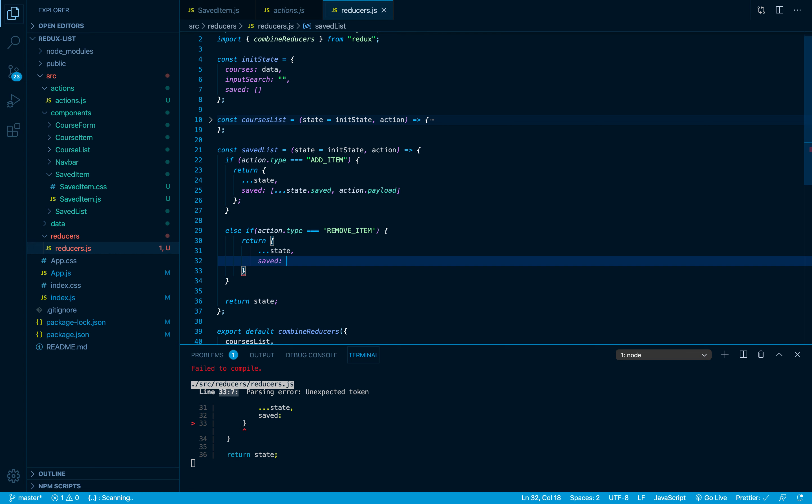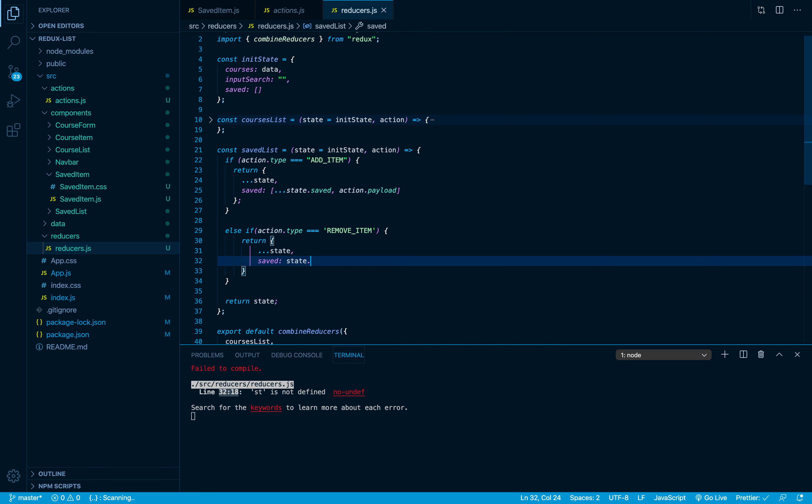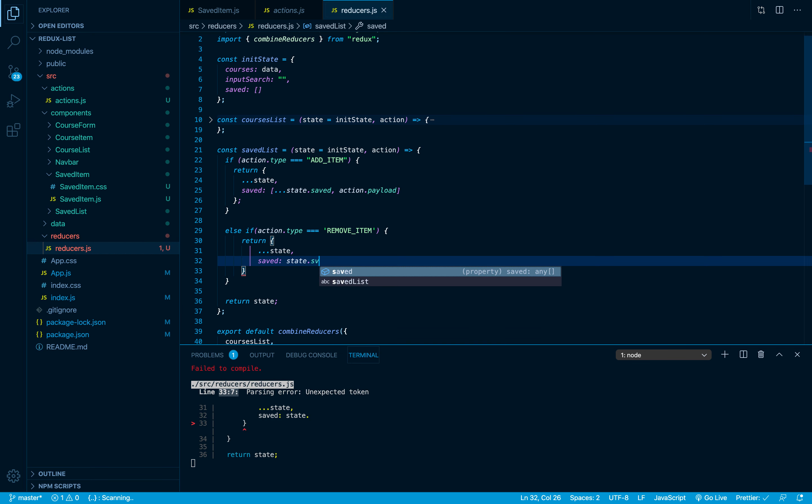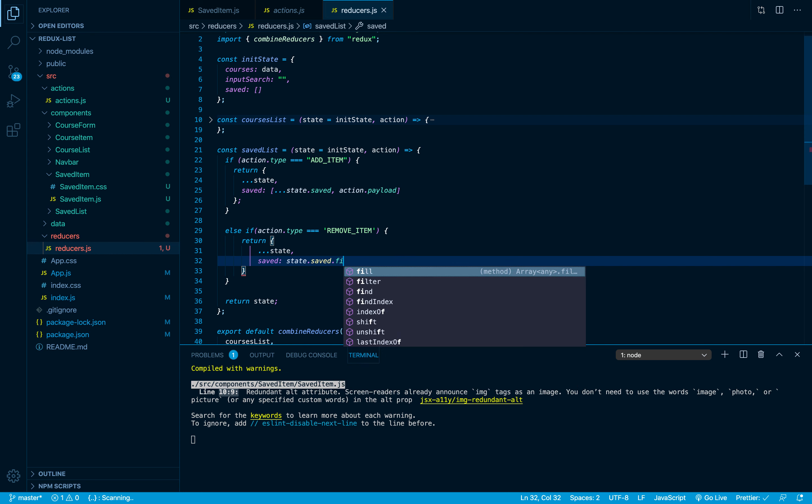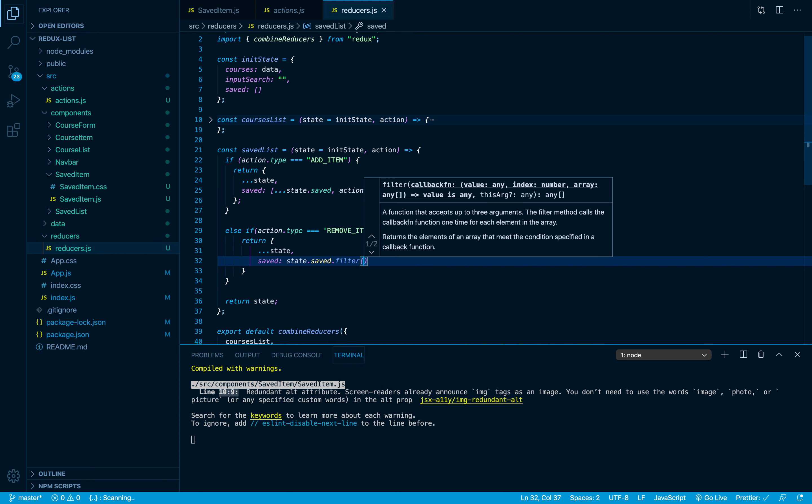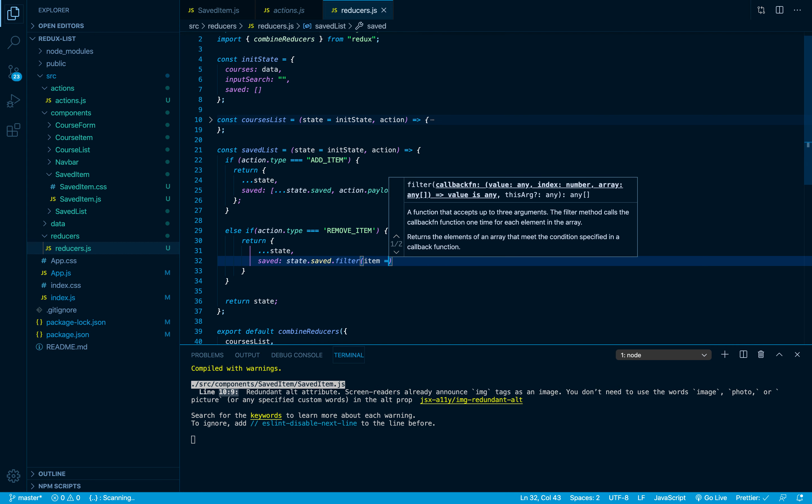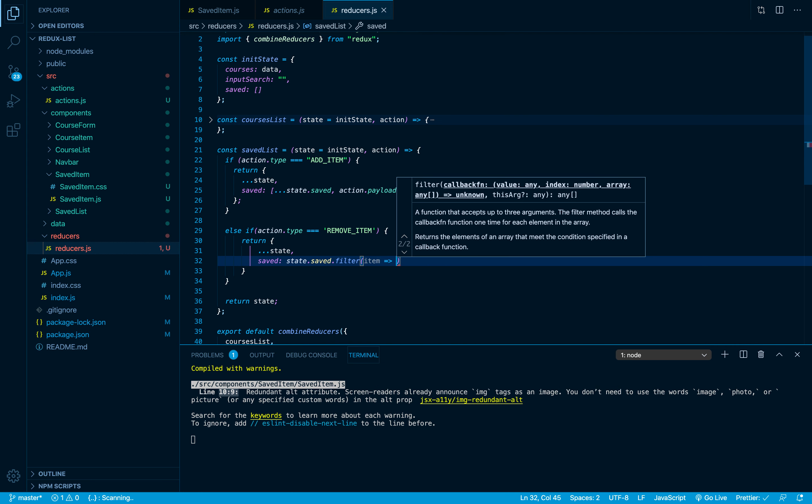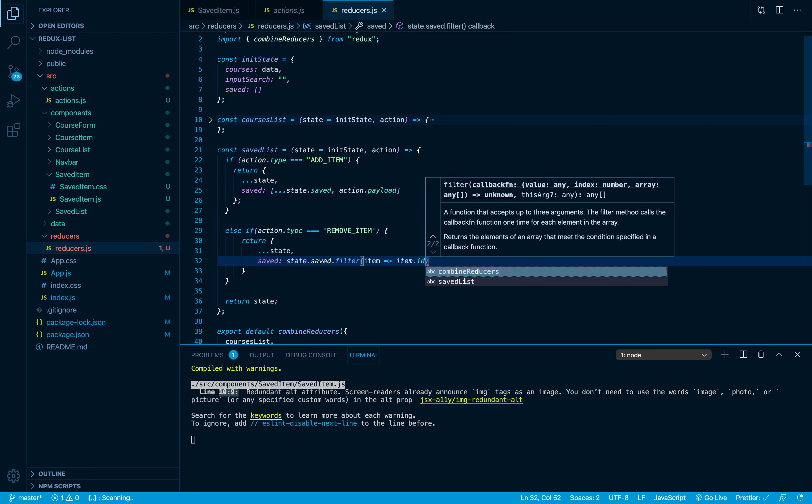I'm gonna set it to be a new value and we are gonna filter our saved array with the action.payload. So I'm just gonna say saved, our state.saved, I'm gonna get the data back and say dot filter.